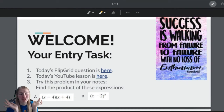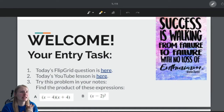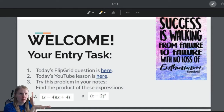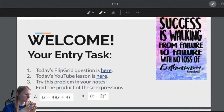If you are watching this video, you have already found the YouTube lesson for today. Now please try these problems in your notes — pause the video and try A and B in your notes.